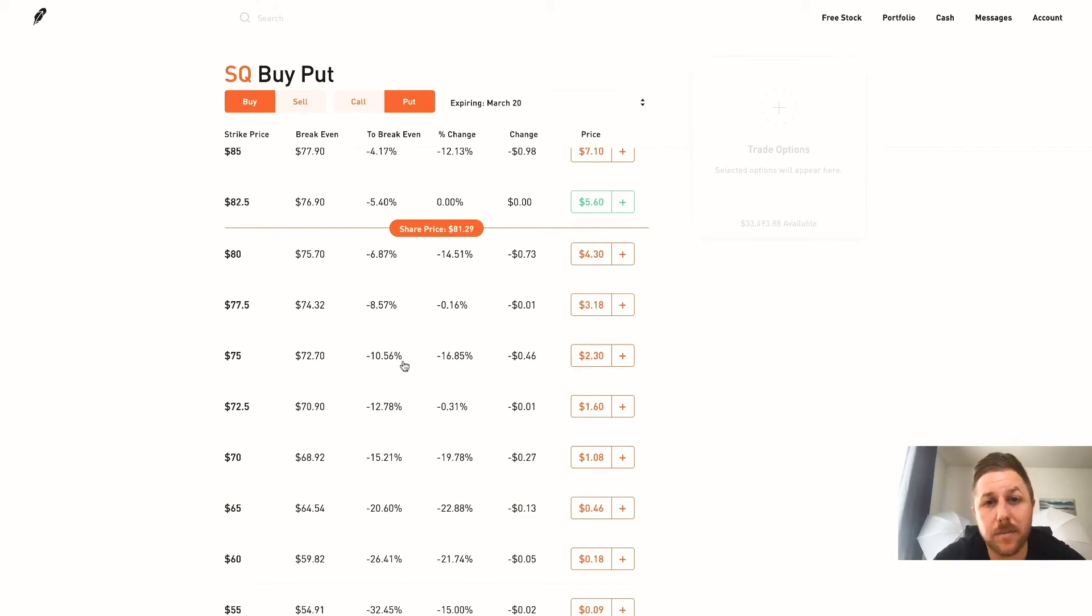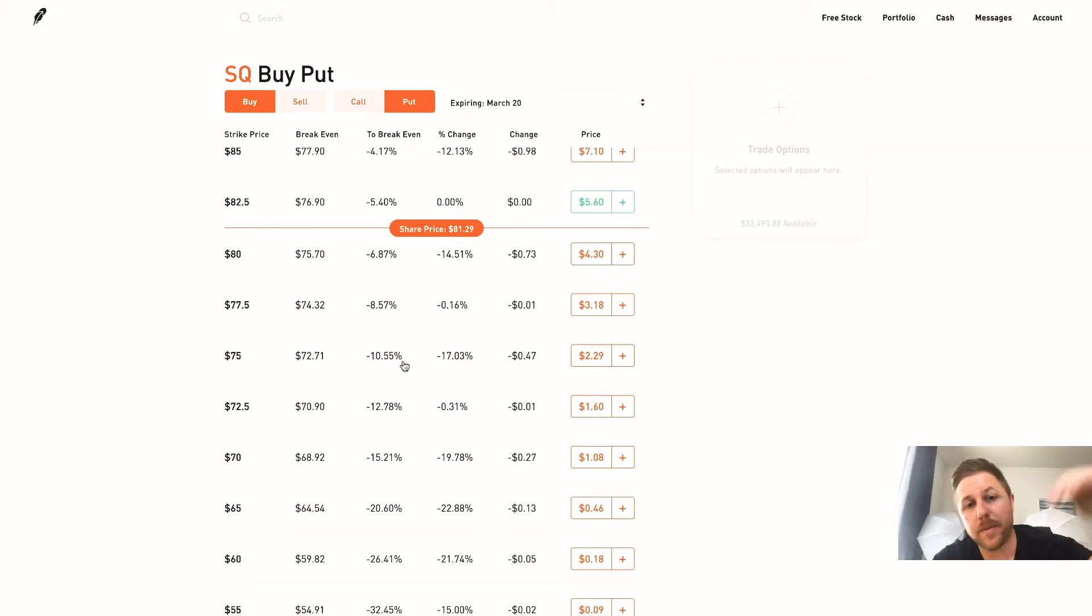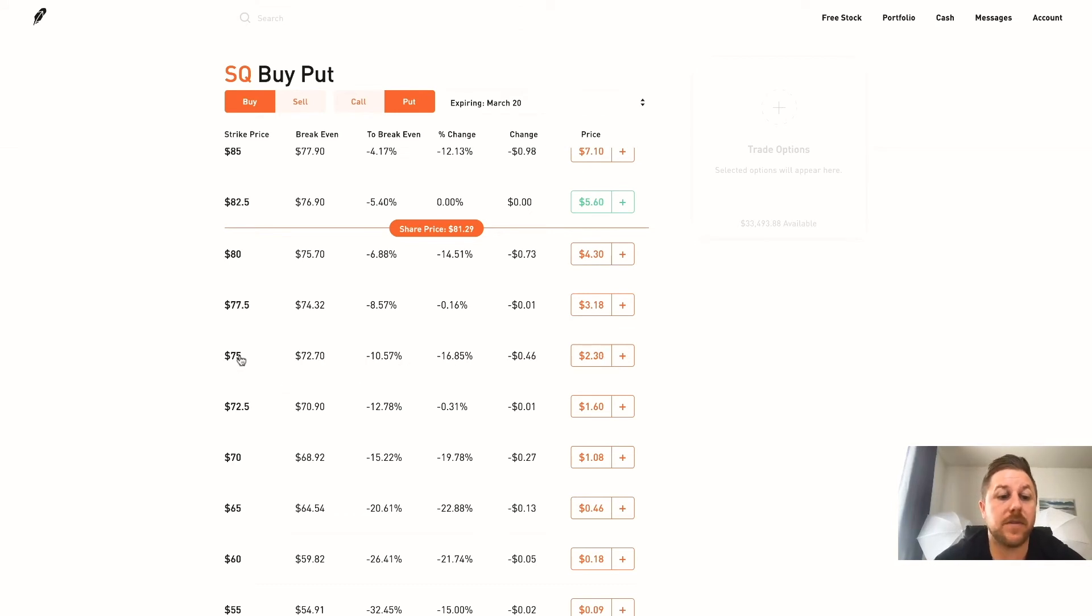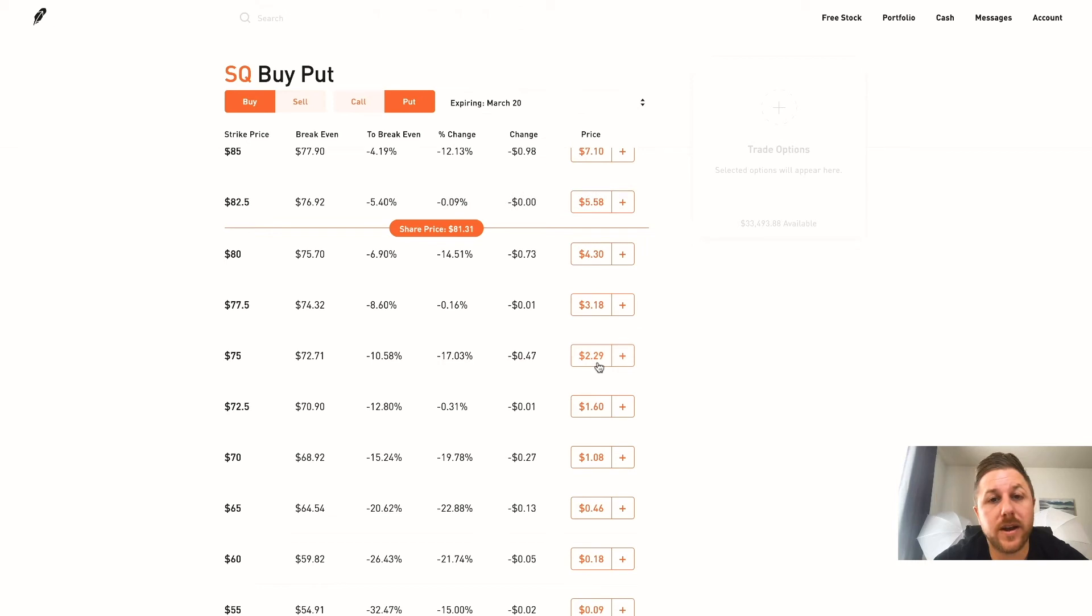It all depends on the market - if it's in a bull run or a bear run. Bull means it's going up, bear means it's going down.